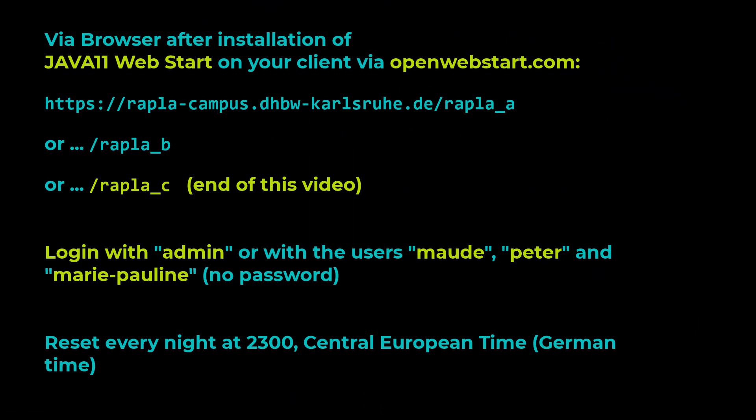This video is based on the work that we have made in the previous videos. So, you can try it by yourself and log on to the Rappler2 Playgrounds, here Rappler underscore B, on our environment. The URLs are shown here and in the description below.